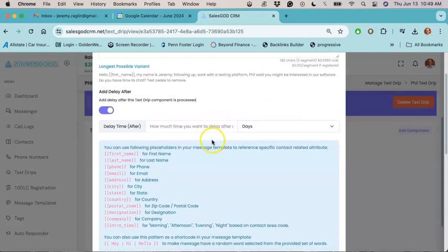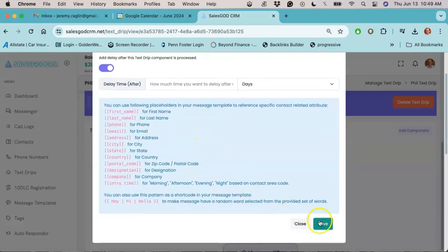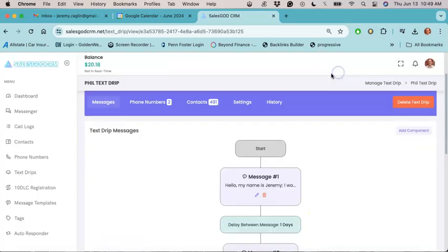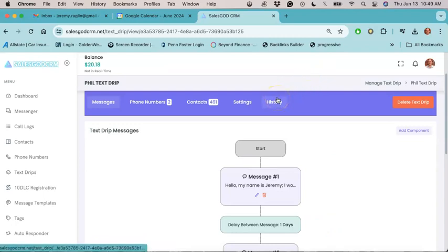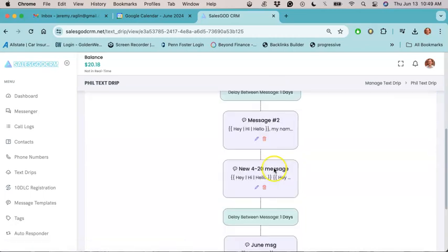And you're going to scroll down to the bottom of the page and then click save. Once you save that message, what's going to happen is that this is going to tell the system that you're putting another message into the message, the workflow, the delivery queue.